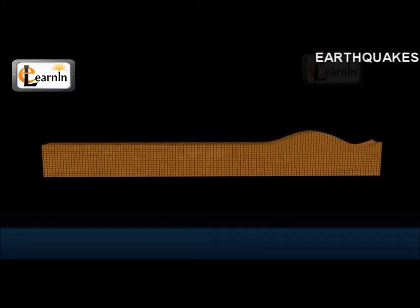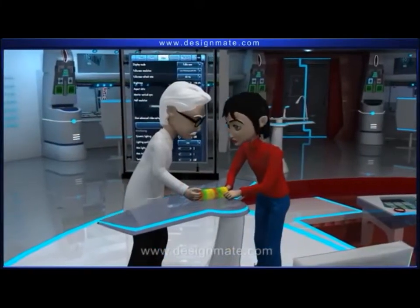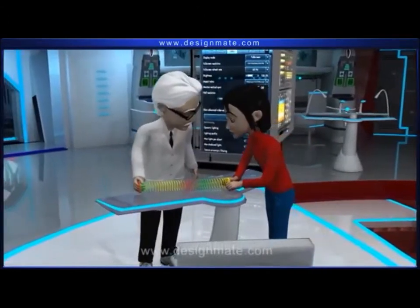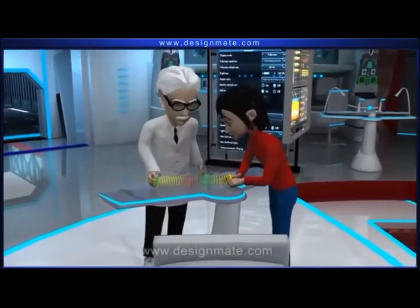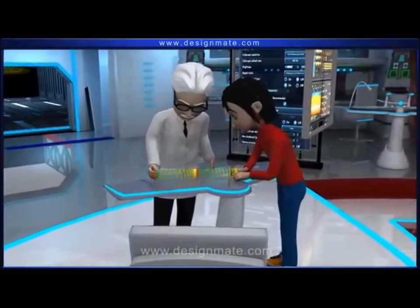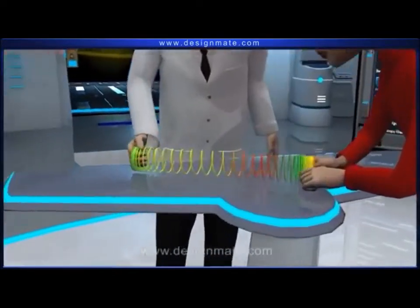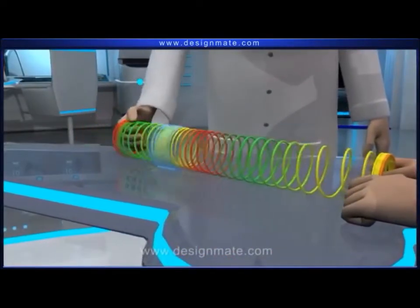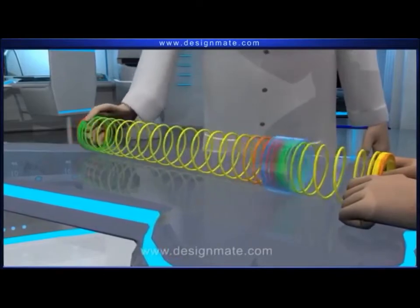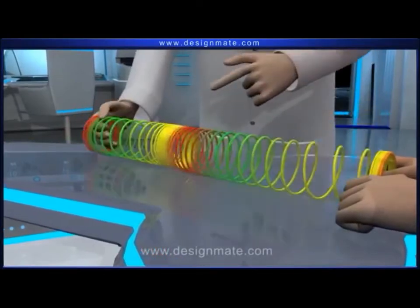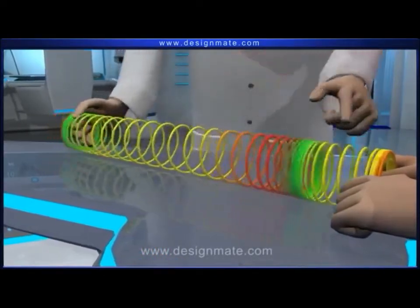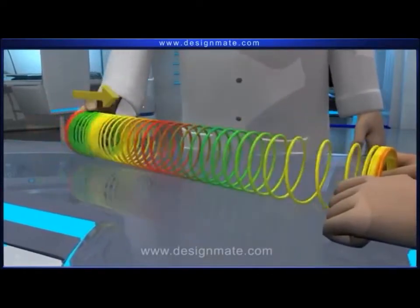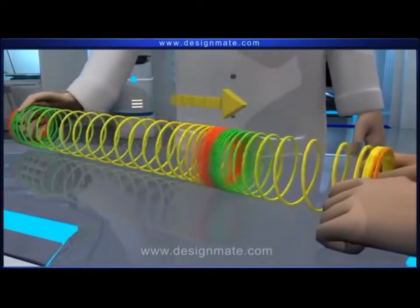Emily is holding one end of the slinky while Dr. Zook is pulling its other end towards himself and then pushing it towards Emily. Watch closely and you will notice that some of the coils crowd close together and then slowly move farther apart. This is because the vibrations are parallel to the direction of the wave.